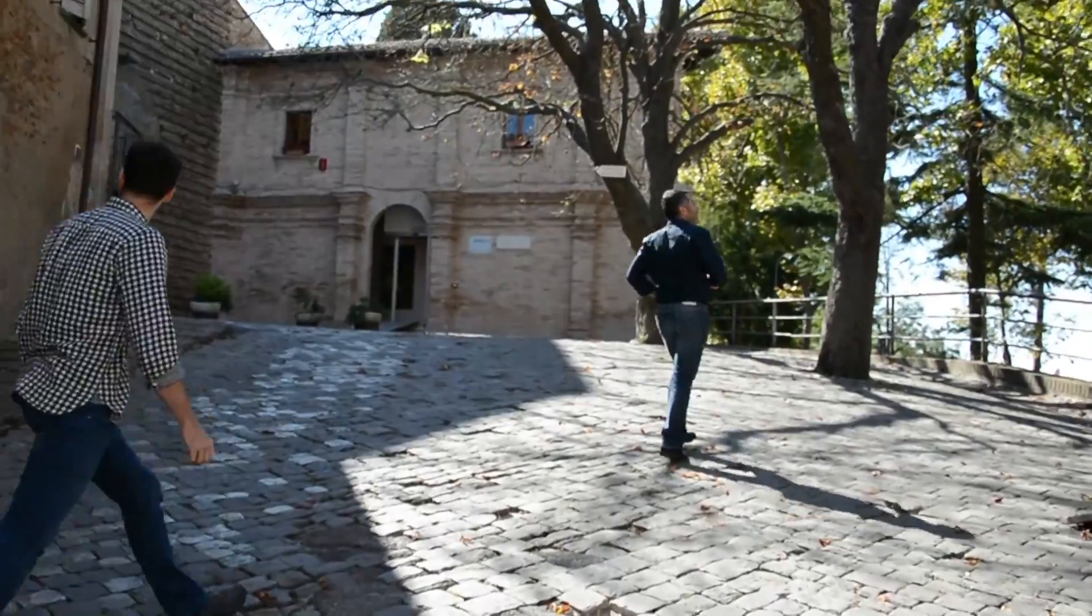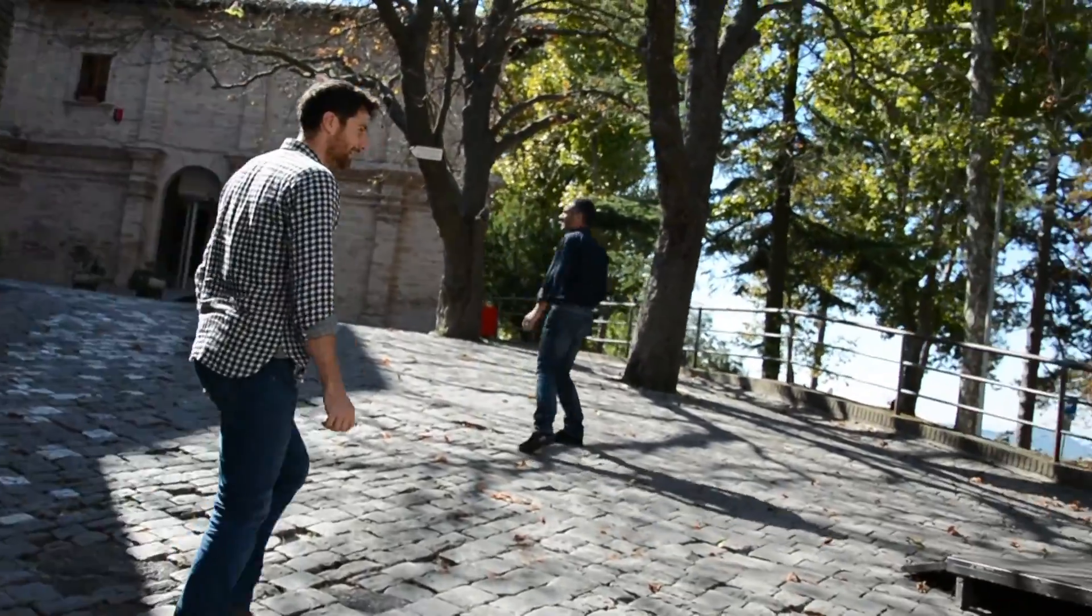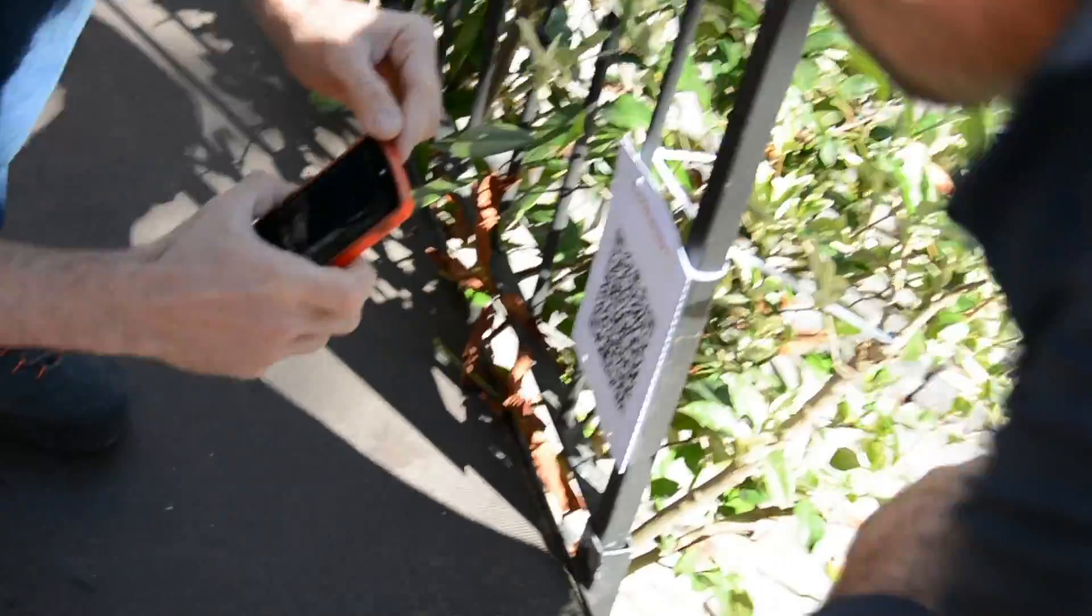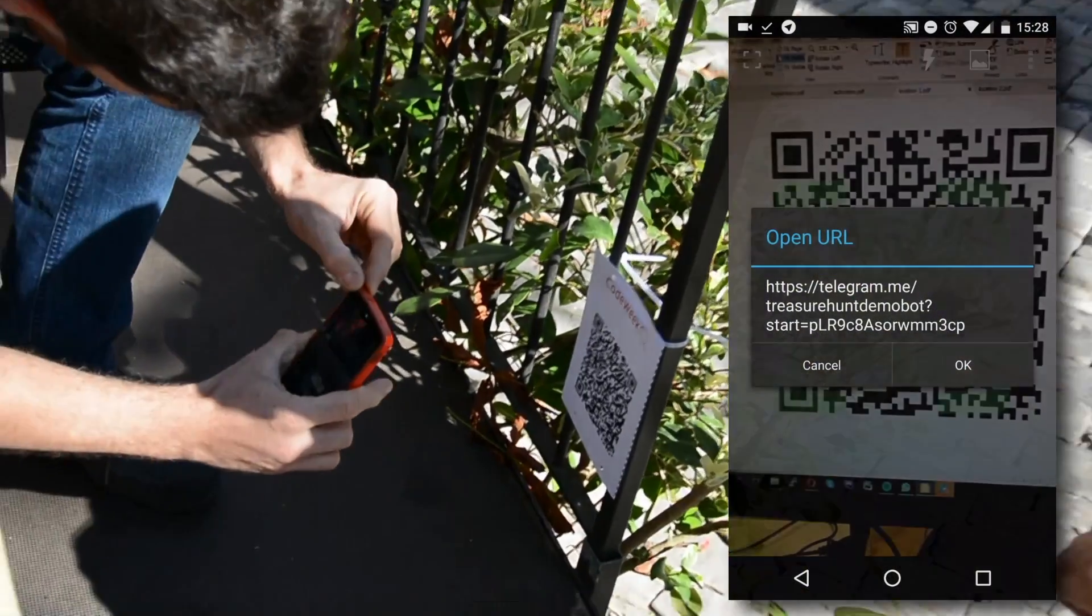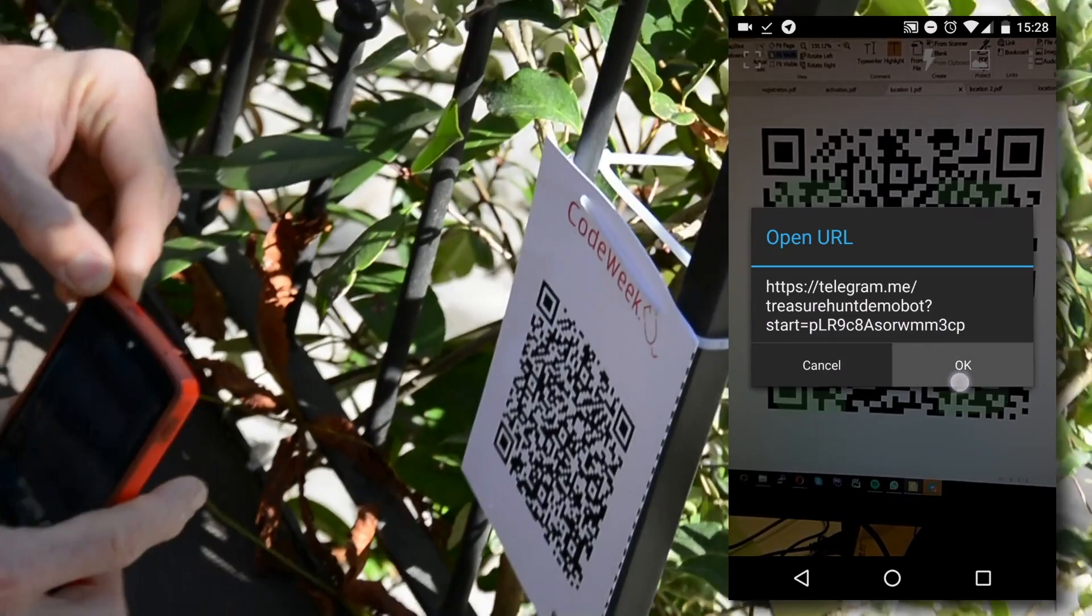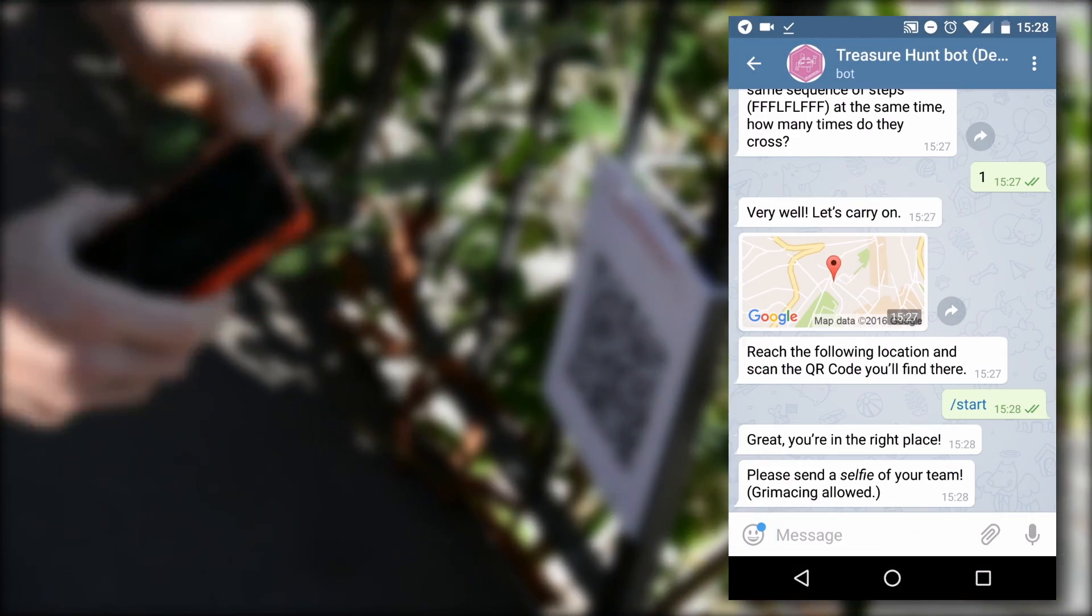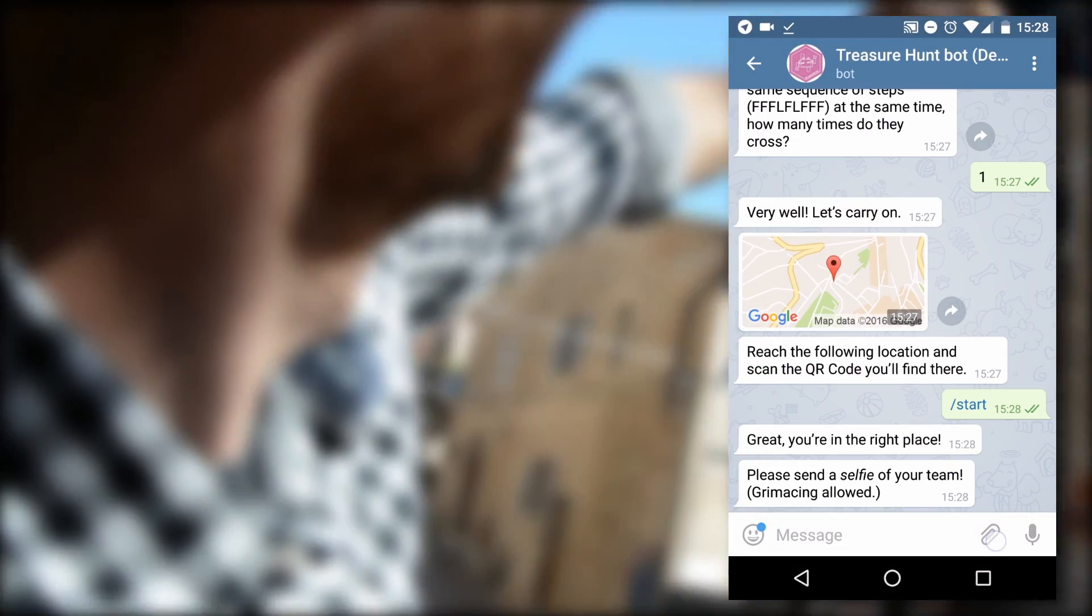Once at the place, you have to look for a new QR code that is hidden somewhere. Scan the QR code and make a new selfie of the entire team to demonstrate that all of you are actually there.